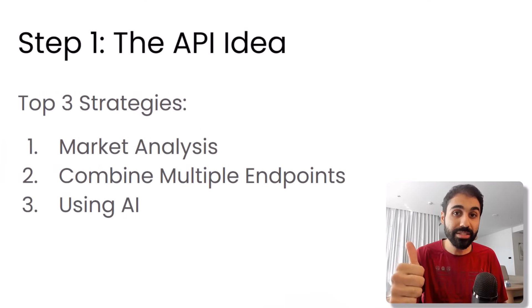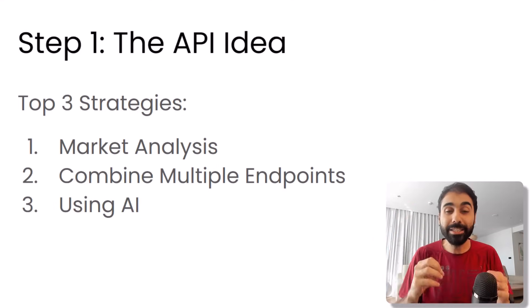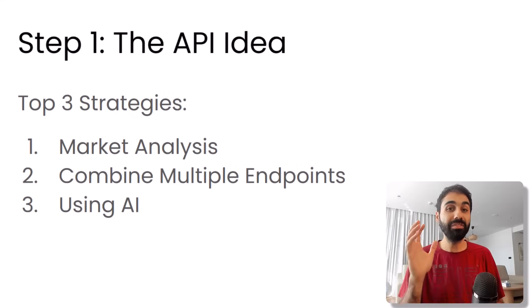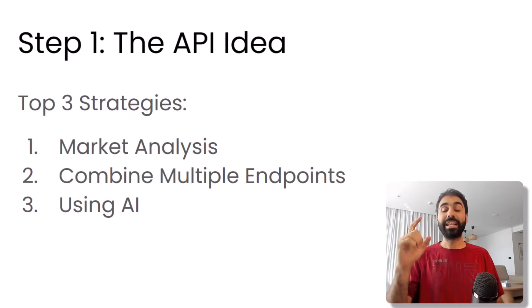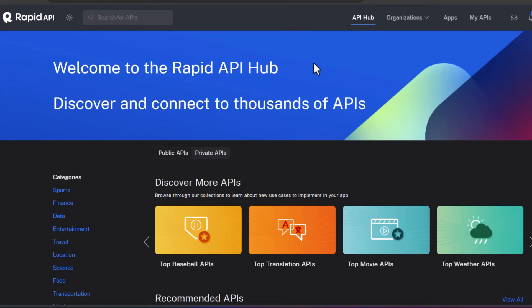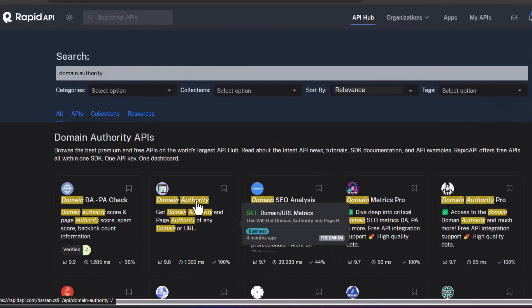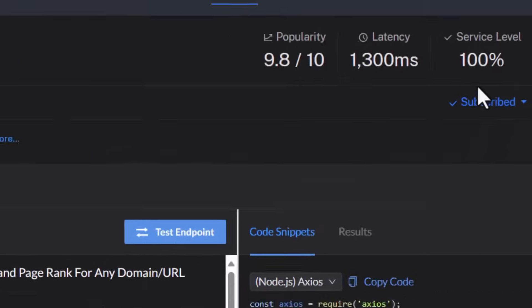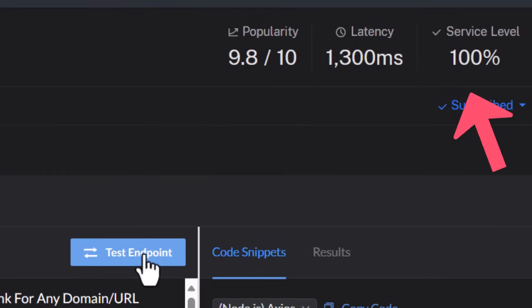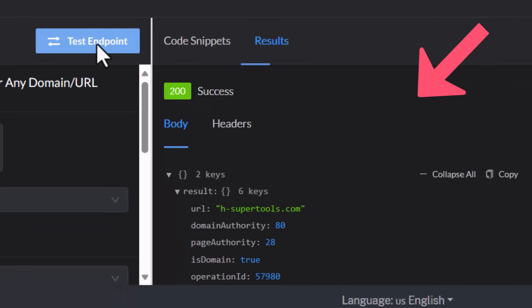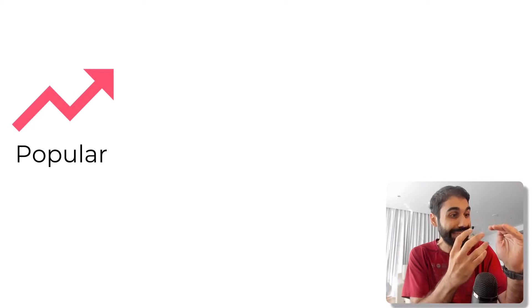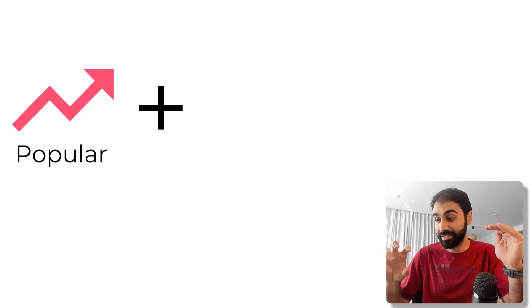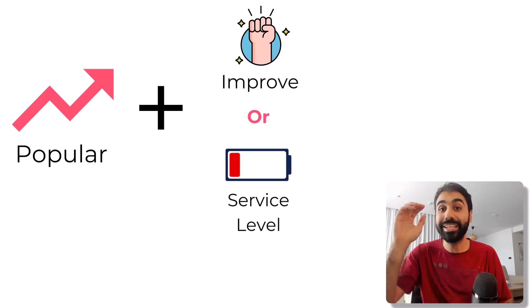Market research and analysis number one, combining multiple endpoints number two, and number three is using AI. Let's start with market research. You simply go to API marketplaces like Rapid API, one of the best, and start researching and analyzing the APIs there. Then look at the API metrics like popularity. Is it popular? Look at the service level, is it high? Test the API, see what data is returning, what's the functionality of the API. Let me give you a simple formula here: if you find an API which is popular so people need this API, and you find that you can improve the functionality or you find low service level, then there's a great opportunity you can compete with this API.